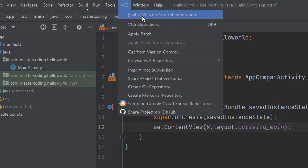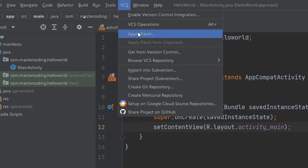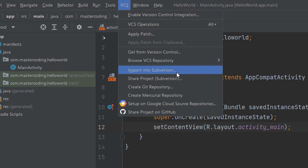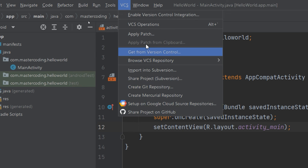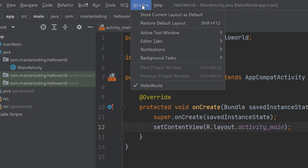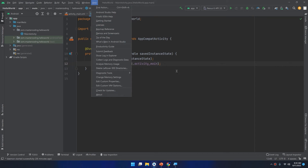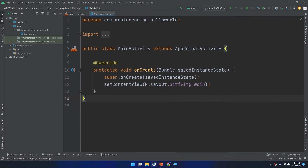The VCS menu provides version control integration and other integrations with GitHub and other resources. We have a new standalone section about it later on. The window and the help menus are also available. These are the main actions inside Android Studio. Let's move to the next section.